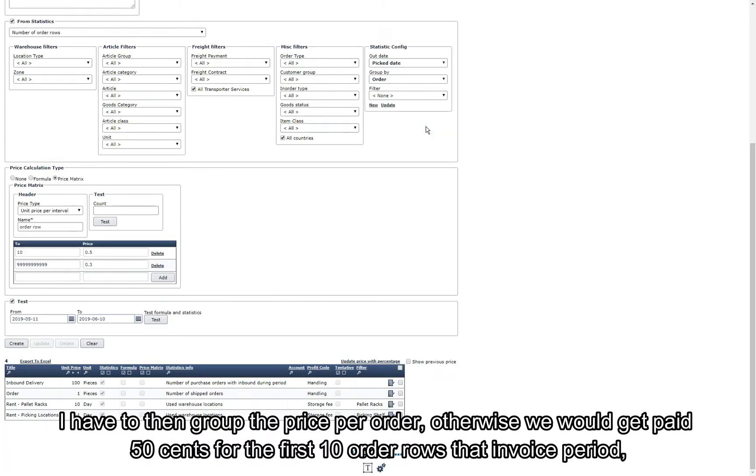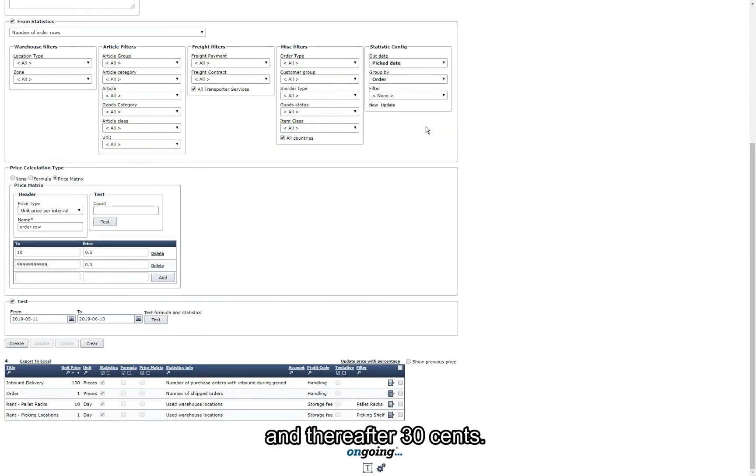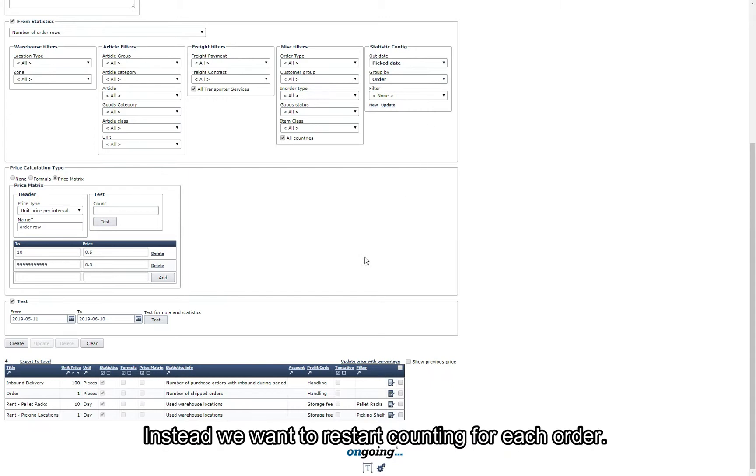I have to then group the price per order otherwise we will get paid 50 cents for the first 10 order rows for that invoice period and thereafter 30 cents. Instead we want to restart counting for each order.